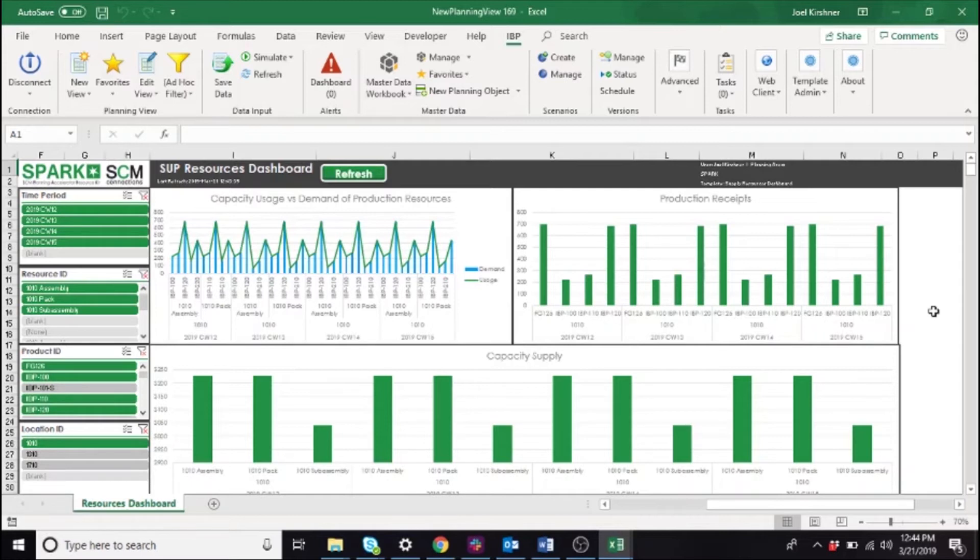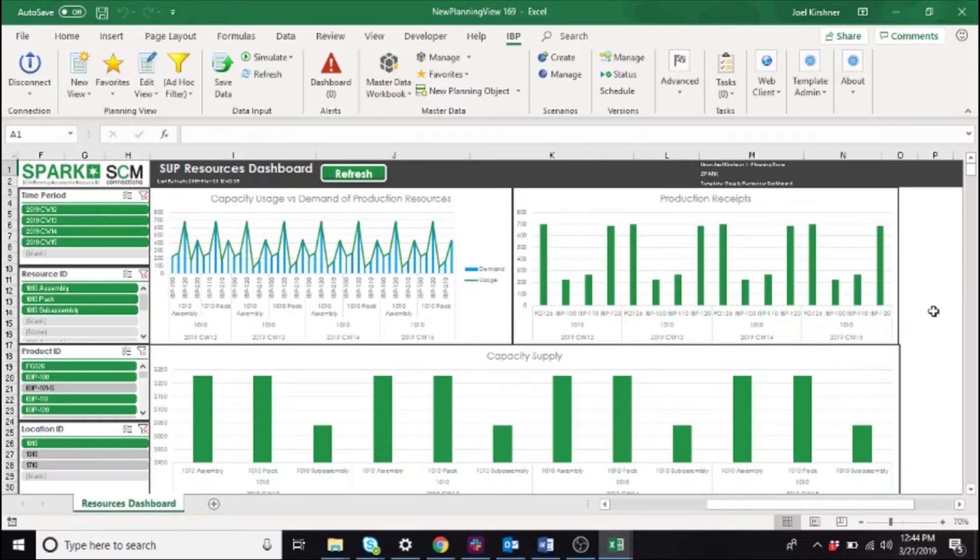Once the tables are refreshed, we are free to use the slicer filters on the left side of the screen to apply filters quickly to the charts. These filters differ from the ones applied when loading the planning view because they are dynamic and directly filter upon the charts without changing the data loaded into the planning view, as you see here.